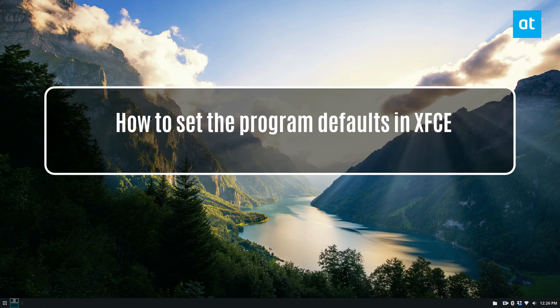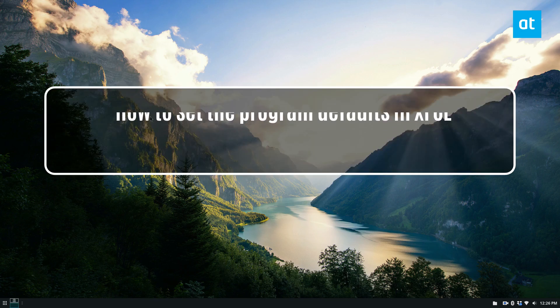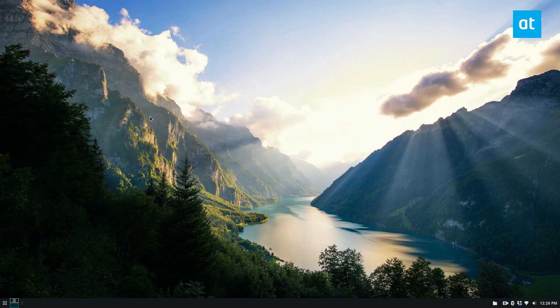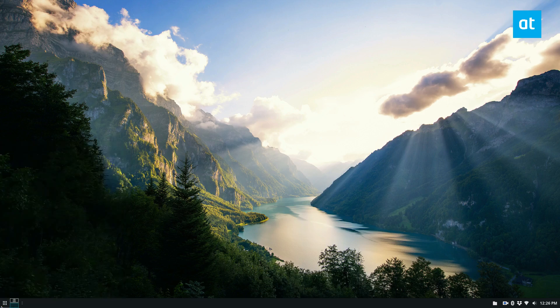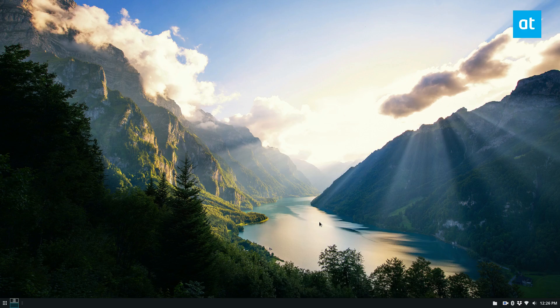As you guys might notice, I bounce around between Plasma, XFCE, and a couple other desktops. I've recently just settled on XFCE because I've finally got it to look the way I want. I really like it, and the thing I like about it the most is the way that defaults are set.